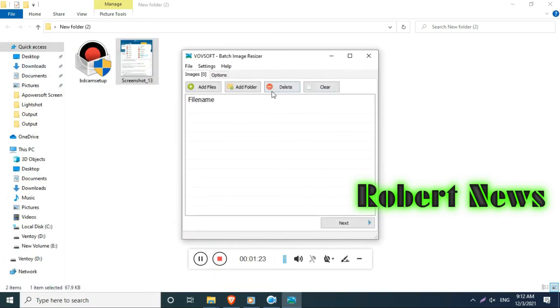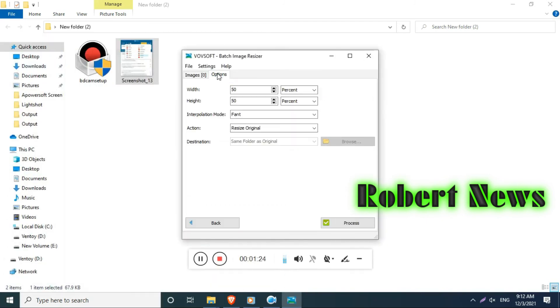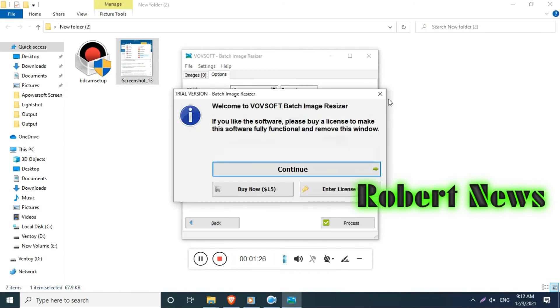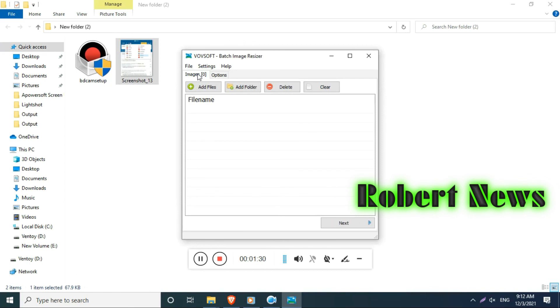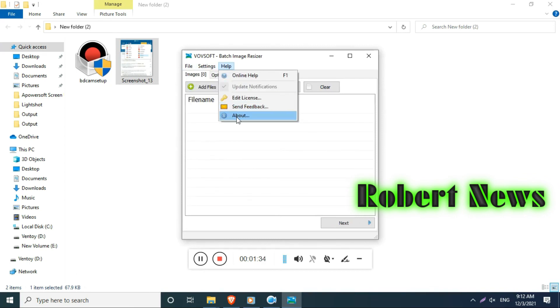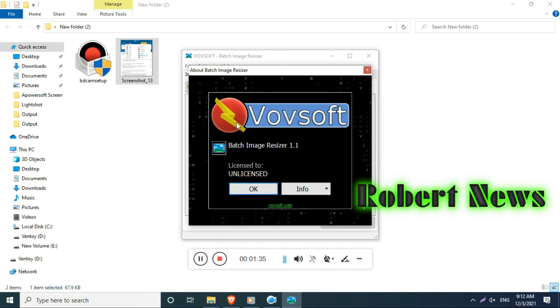Easily within 10 seconds it will reduce your file size. This is called WovoSoft Batch Image Resizer.